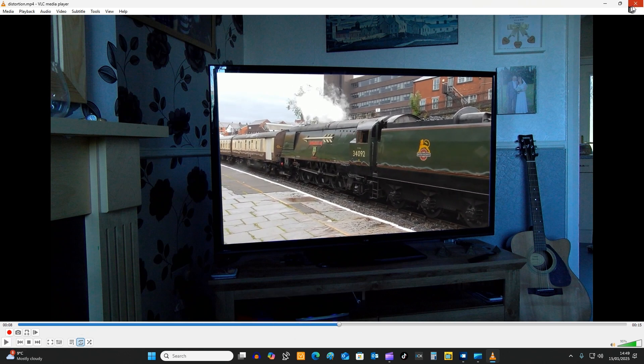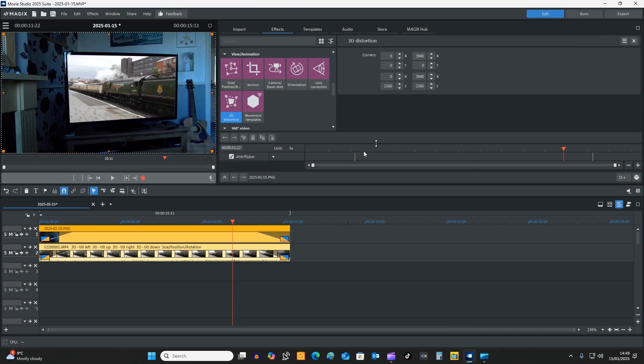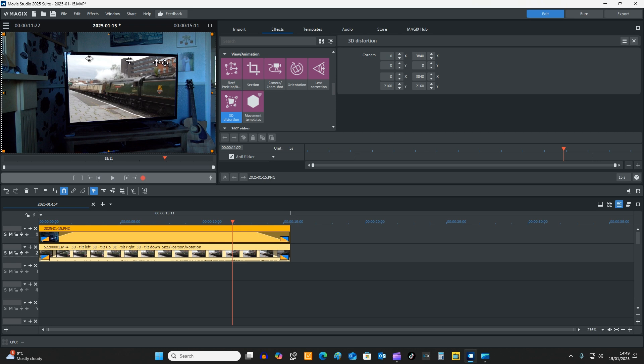So I think you would agree that that was fairly simple to overlay something using 3D distortion, and that's it for this demonstration.